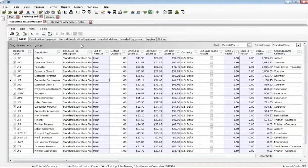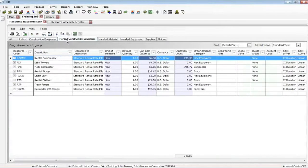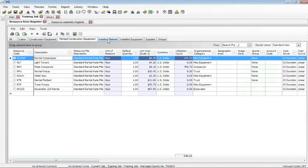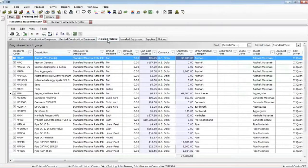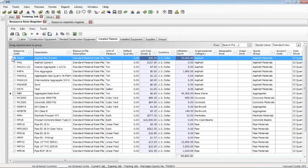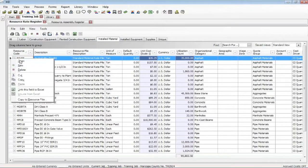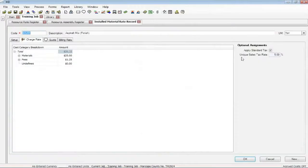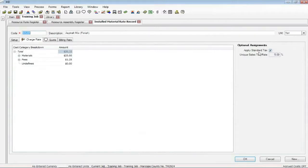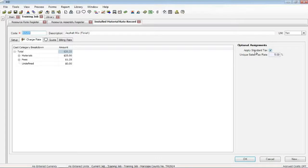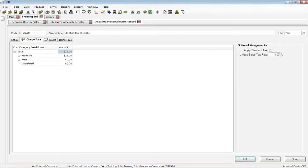Now for every resource type but labor, equipment and rental, we allow you to enter a sales tax. I'll just open up the record here quickly. And there's this option that says supply standard sales tax. Well, the default has this check mark turned on. And this tax rate will come from the cost basis tab of the job properties form. But you can change it. This item maybe is not taxed. Maybe it's a different tax rate. You can make those changes.